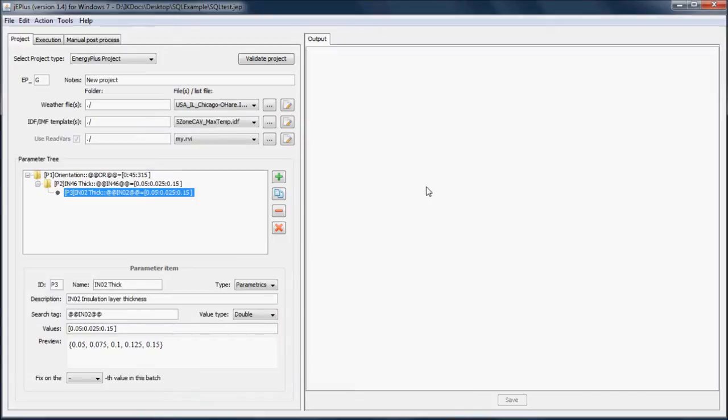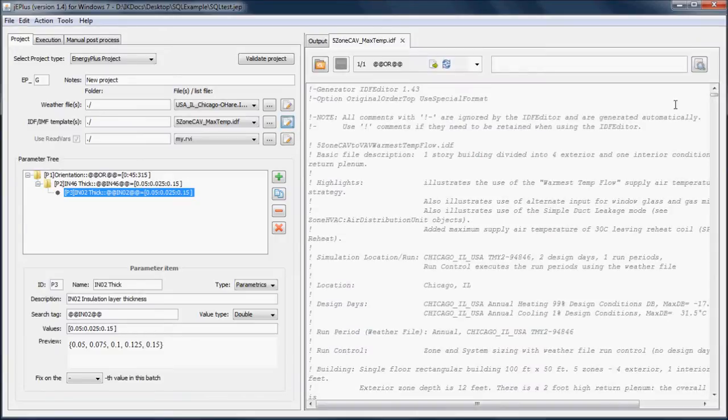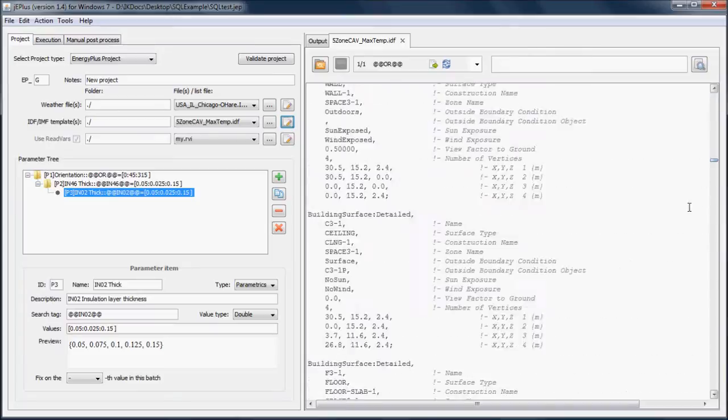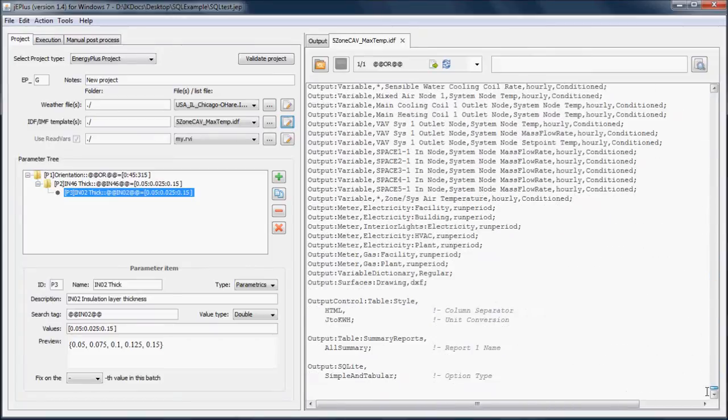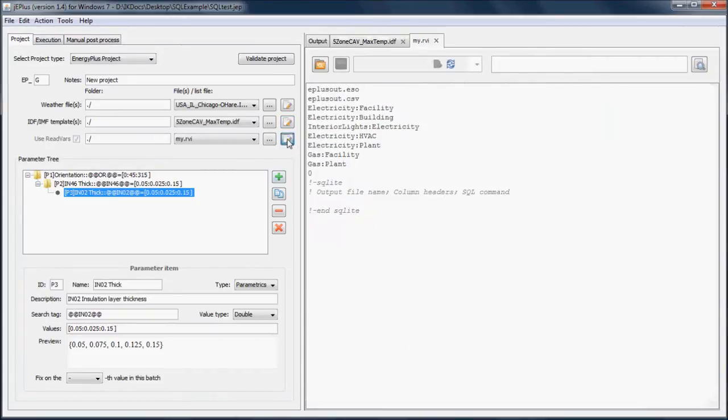Since GPLUS version 1.4, we are able to do this in two simple steps. First, add the SQLite output object to the ENERGY PLUS input file. Second, extend the RVI file with the SQL query.